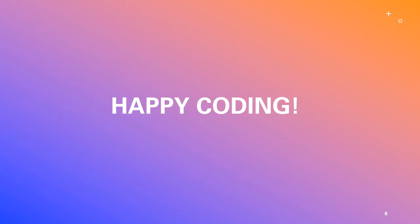And there you have it. Git for version control, VS Code for coding fun, and GitHub for sharing and collaborating. So, go ahead, explore. And remember, coding is an adventure and these tools are your trusty companions. Happy coding!